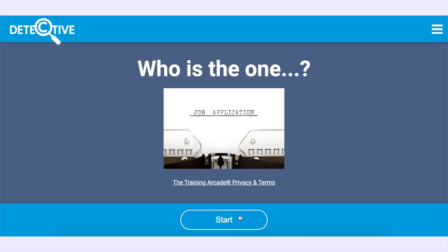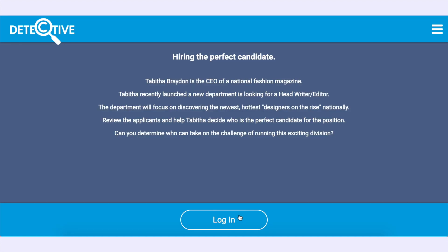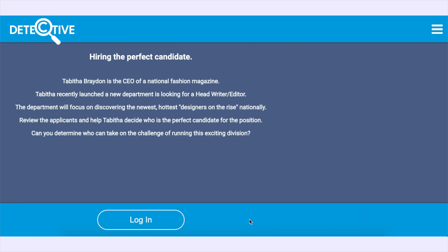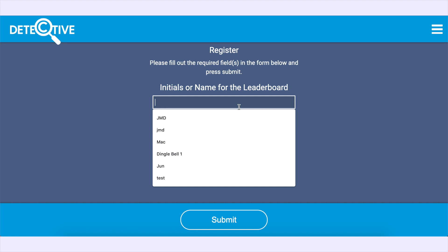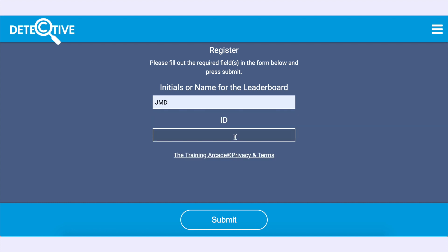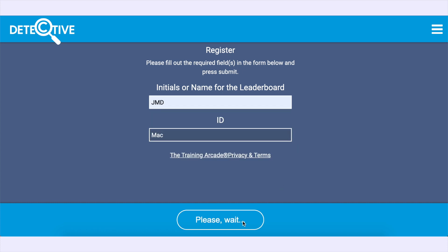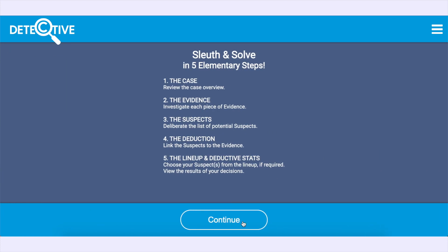Hi and welcome to the Training Arcade. Today we're going to show you a quick tutorial on how to play Detective, one of the many games available as part of the Training Arcade. During this game you'll be asked to sleuth and solve in five simple steps.